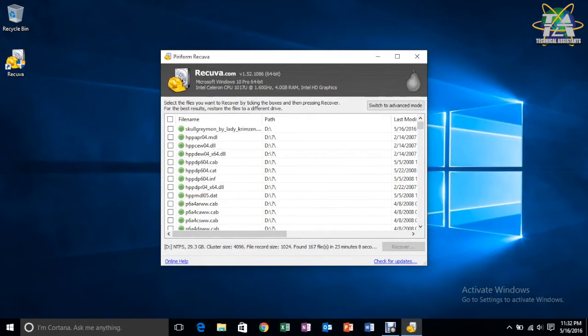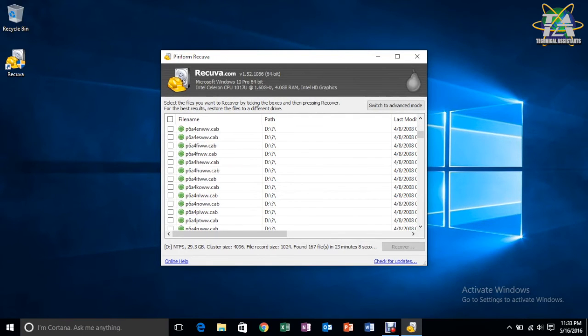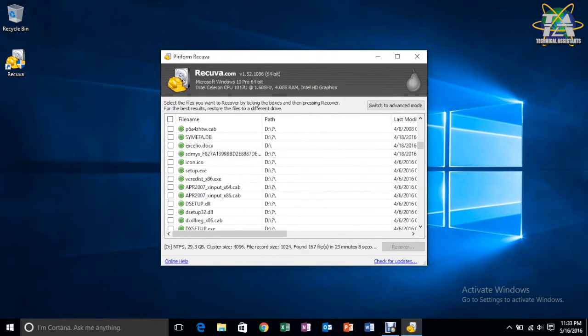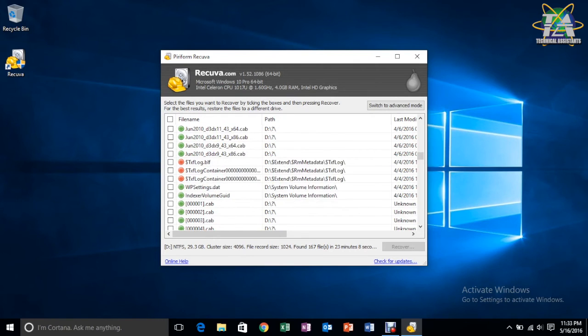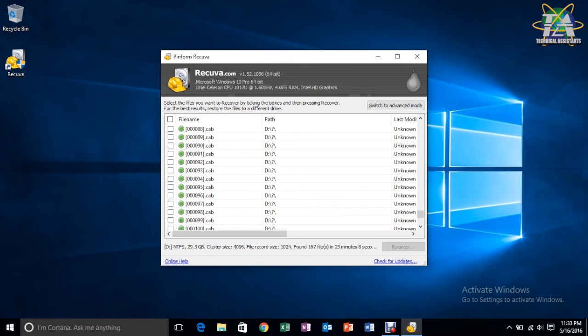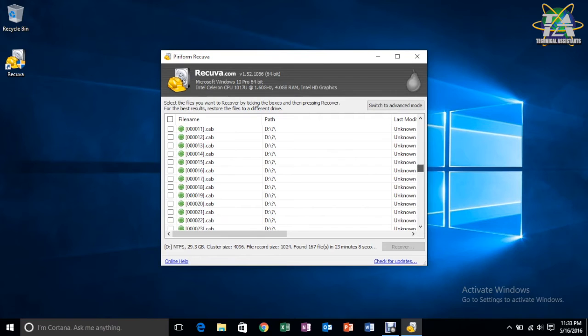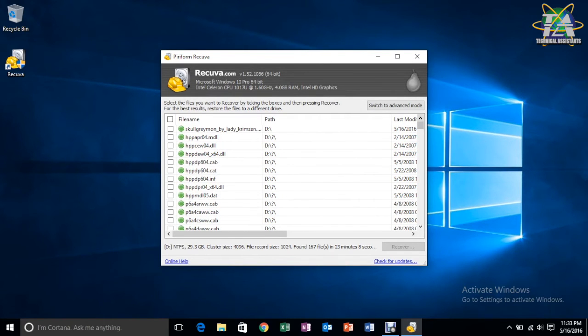Alright, so we're back. So, as you can see here, these are all the files that were inside the USB before. So, meaning all the permanently deleted data that it showed just now are still recoverable.